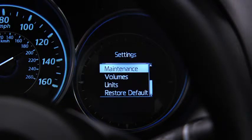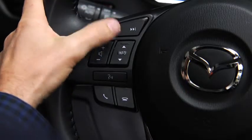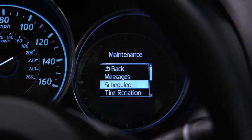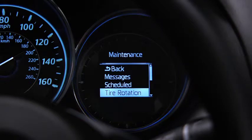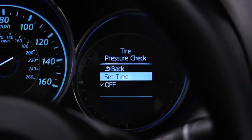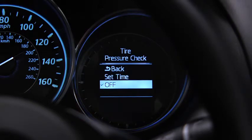To set, reset, or turn off the maintenance monitor, go to the settings screen. Use the enter switch to select scheduled maintenance, tire rotation, or tire pressure check, then select set or off.